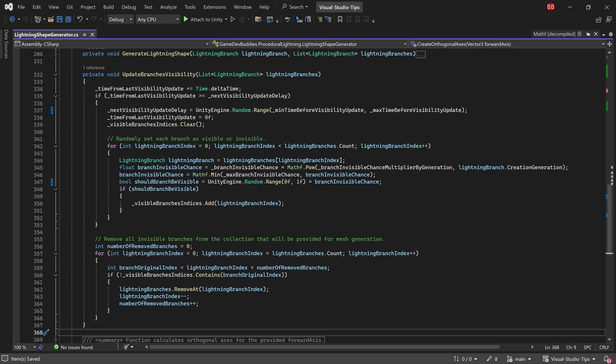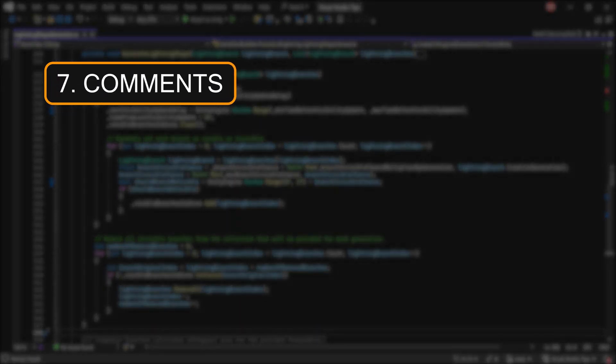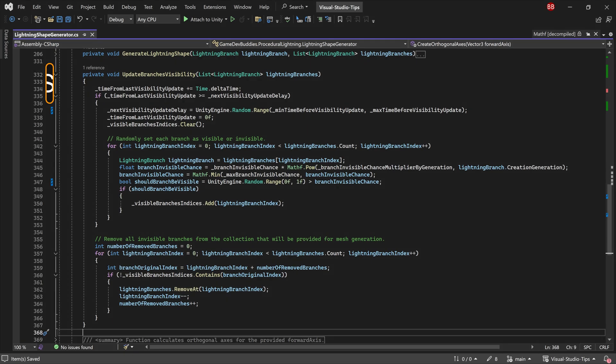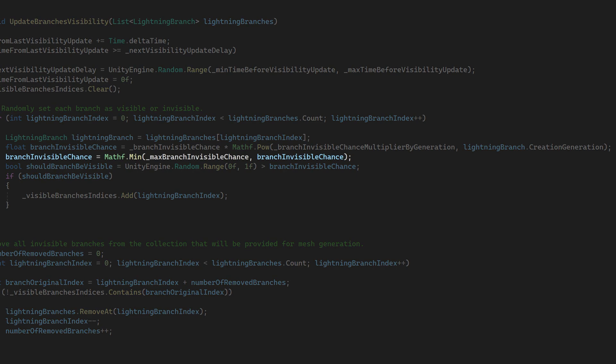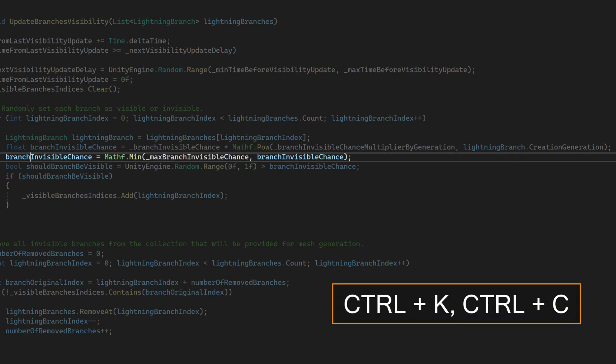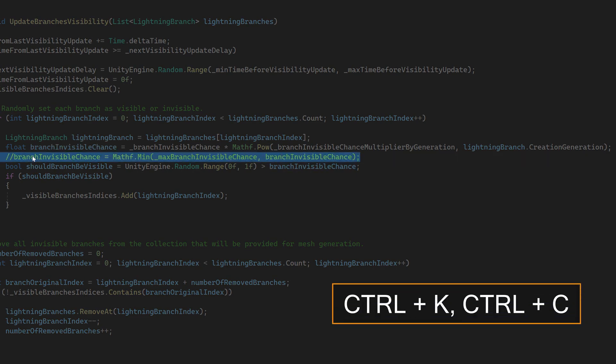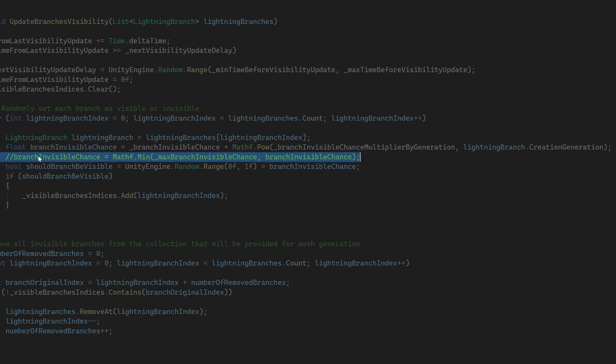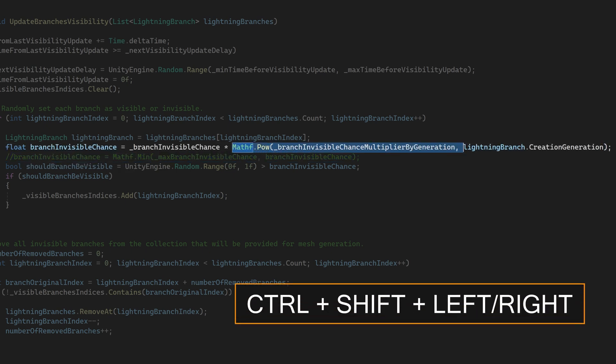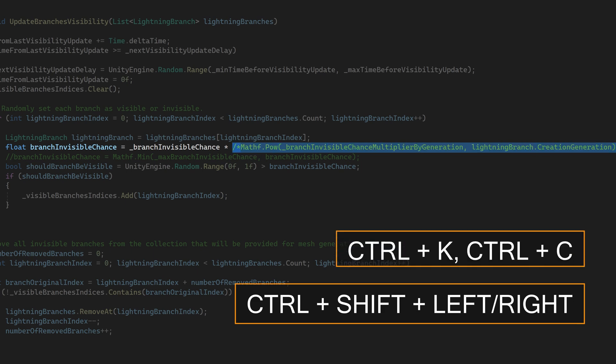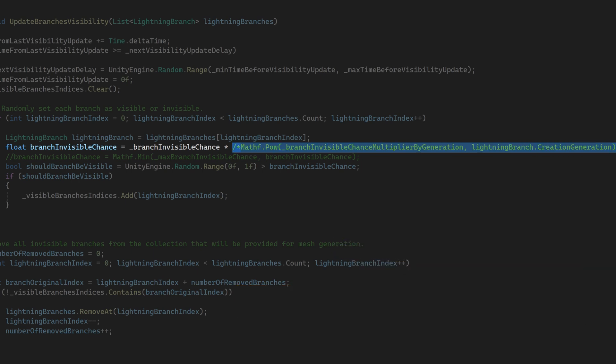Tip number seven is for commenting out a piece of code. You can comment out the whole line by just having a cursor anywhere in the line and pressing the control K, control C combination. But you can also do this for specific parts of the line, so only that part gets commented out. And I'm using the control, shift and arrow keys to select the whole words instead of selecting character by character.